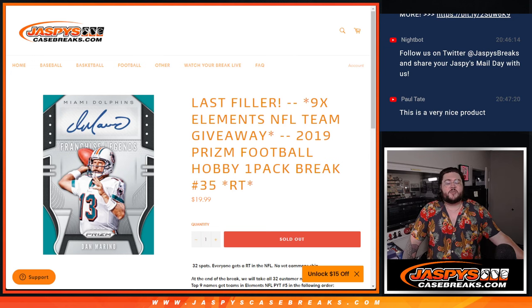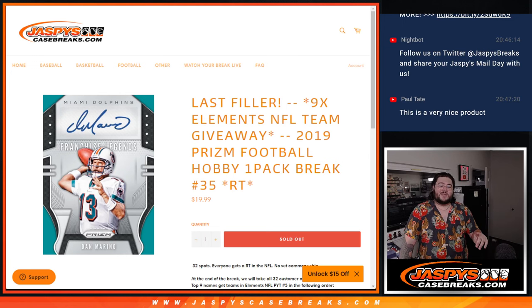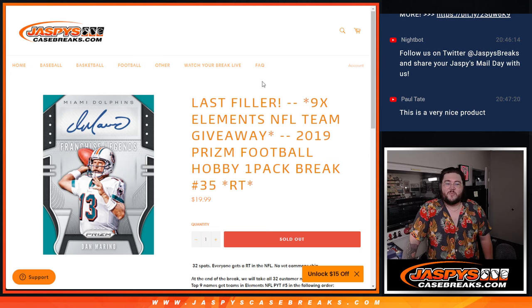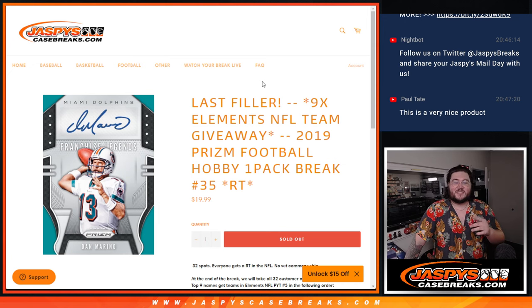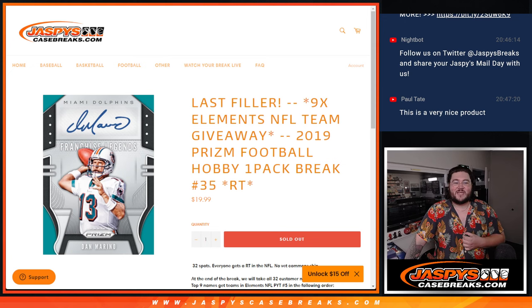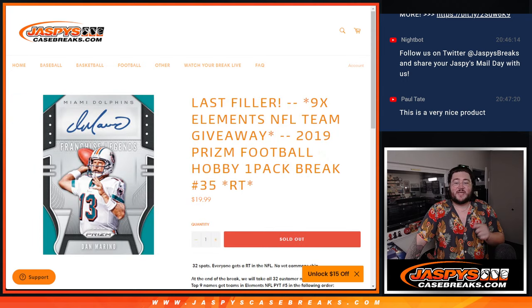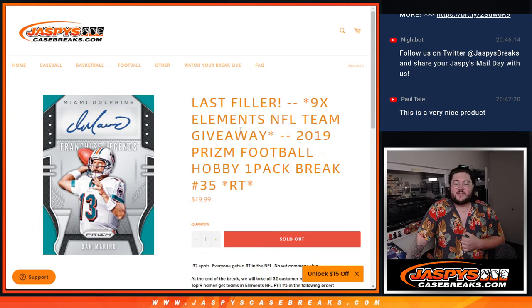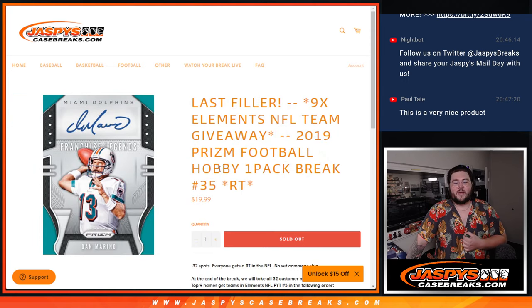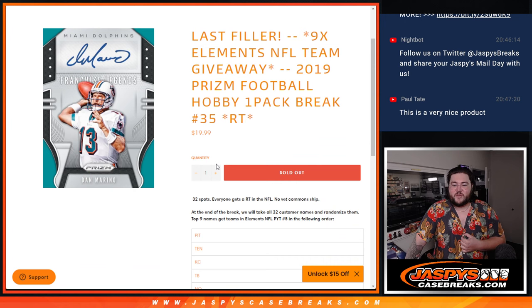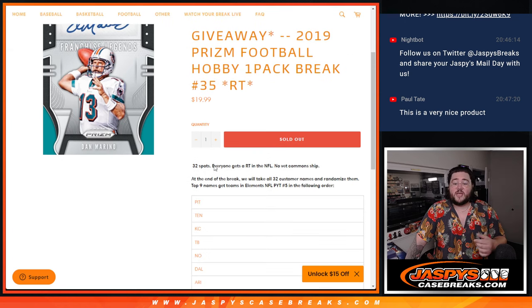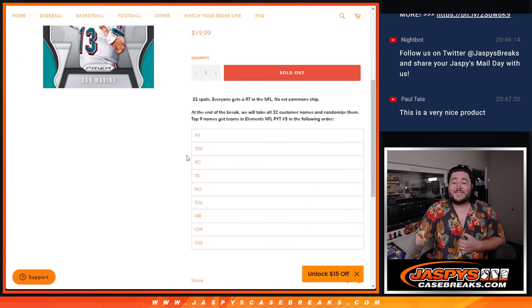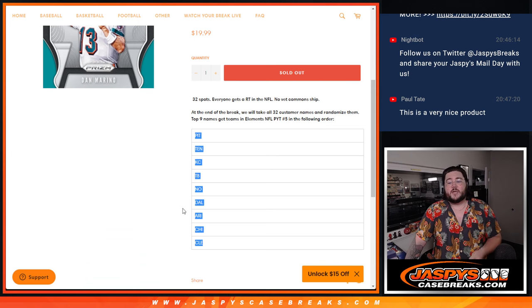What's good, y'all? Chris from Drasky's Casebreaks.com, and we got it done. With much help, with much awareness, last filler for the Elements PYT Number 5, which is a fresh case. This is 2019 Prizm Football Hobby, one-pack break, random team Number 35. We'll do the pack, and we'll give away these nine teams. The top nine names will get these teams in order.